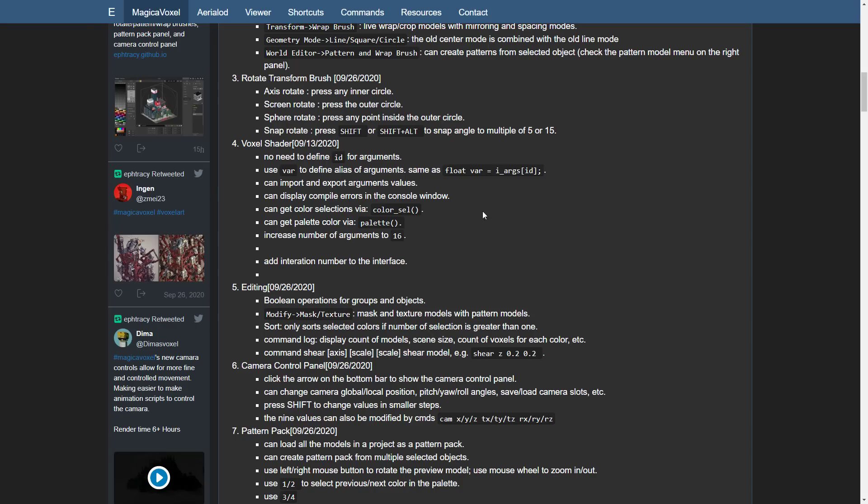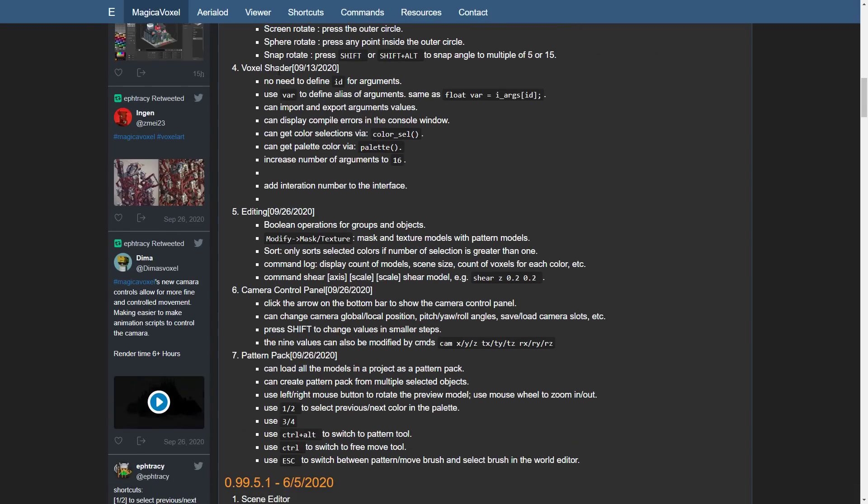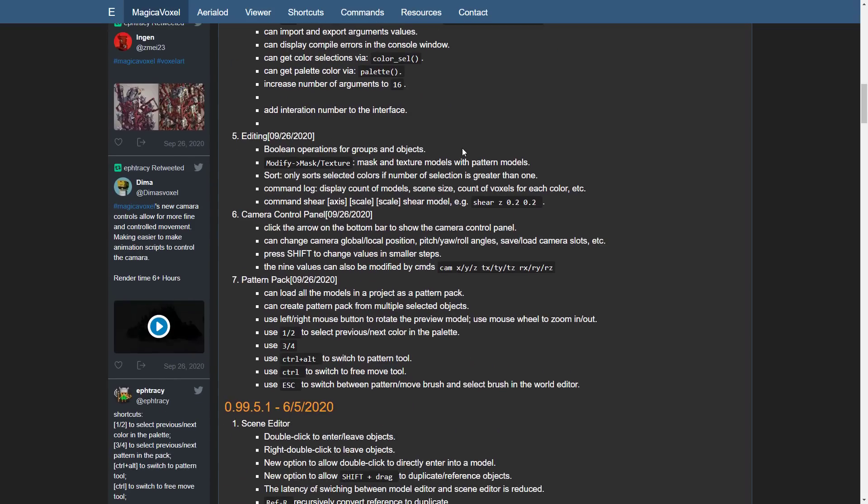So we rotate our axis, rotate, press any inner circle screen, rotate sphere, rotate snap, rotate, holding down shift or alt shift. We have various different improvements to the voxel shading support. So if you're writing your own shaders, you've got some additional capabilities to do there.